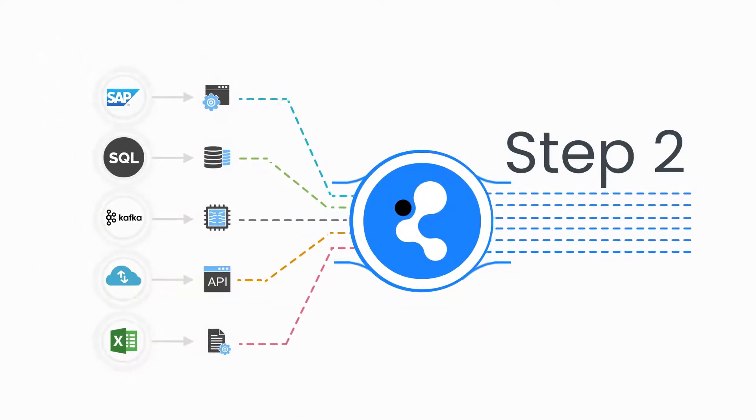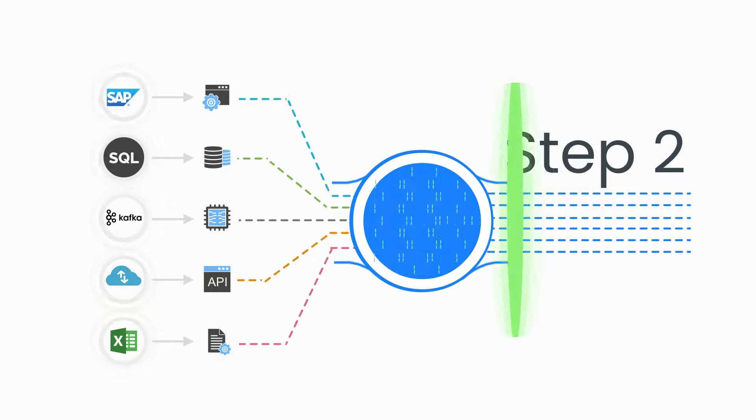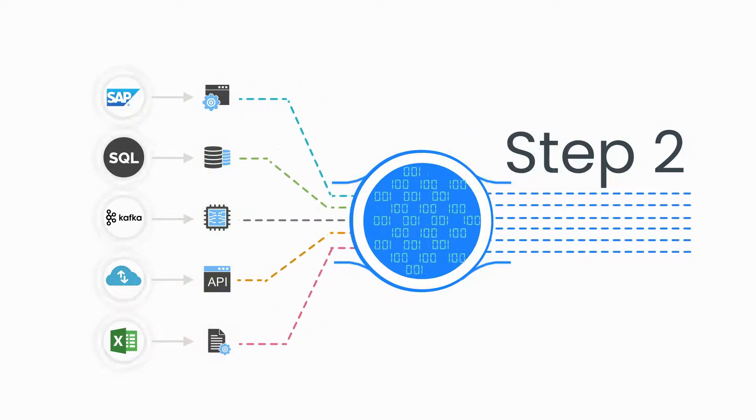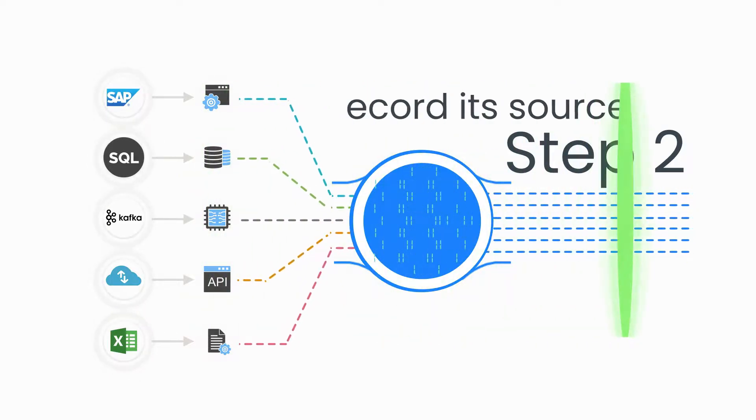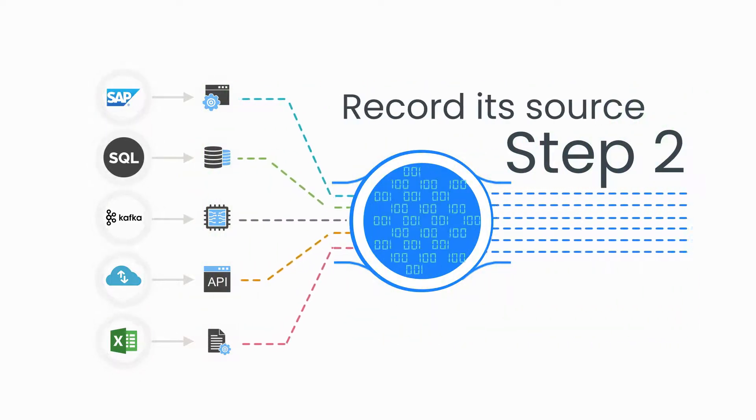Step 2: The platform automatically validates the data and records the source.